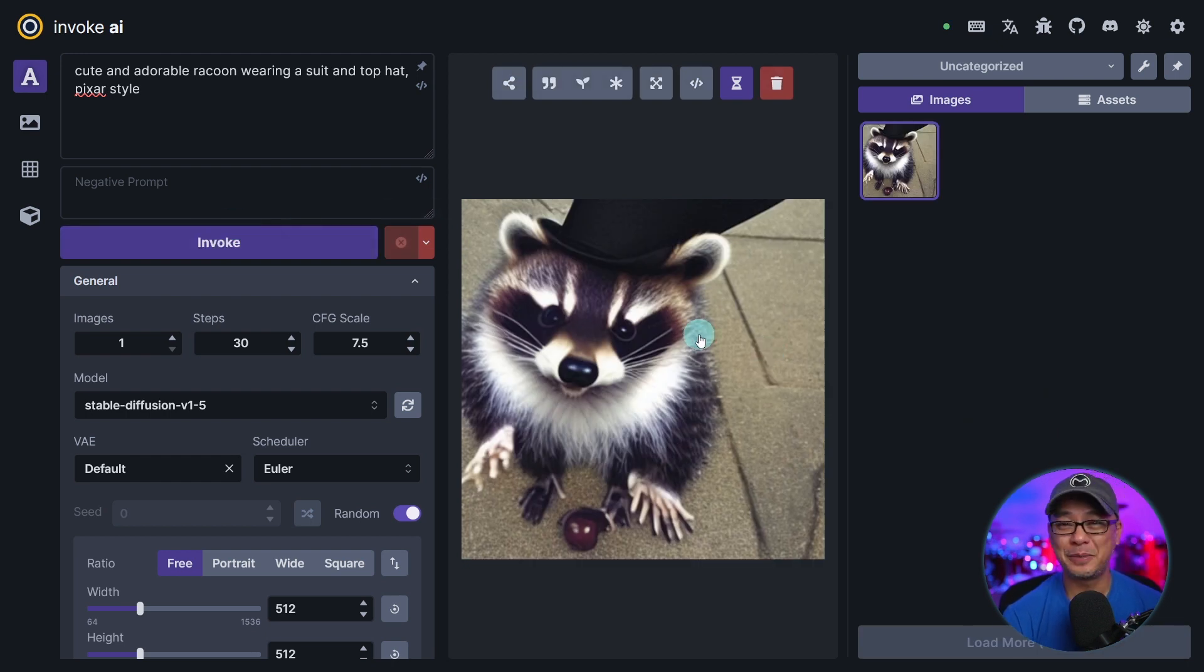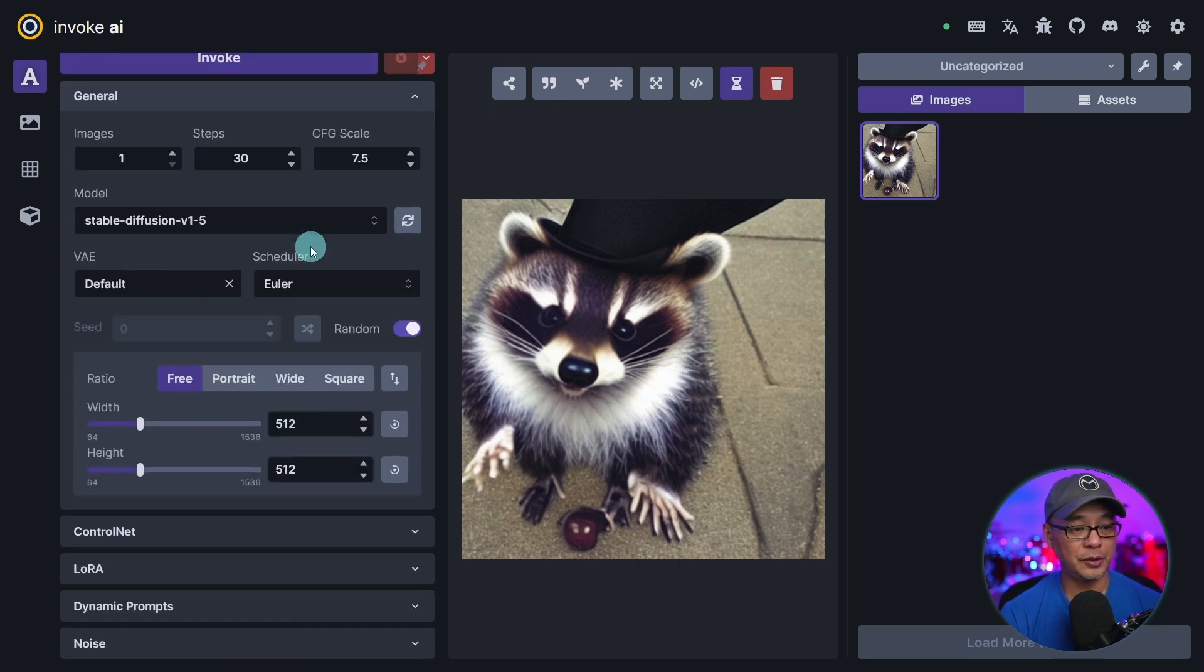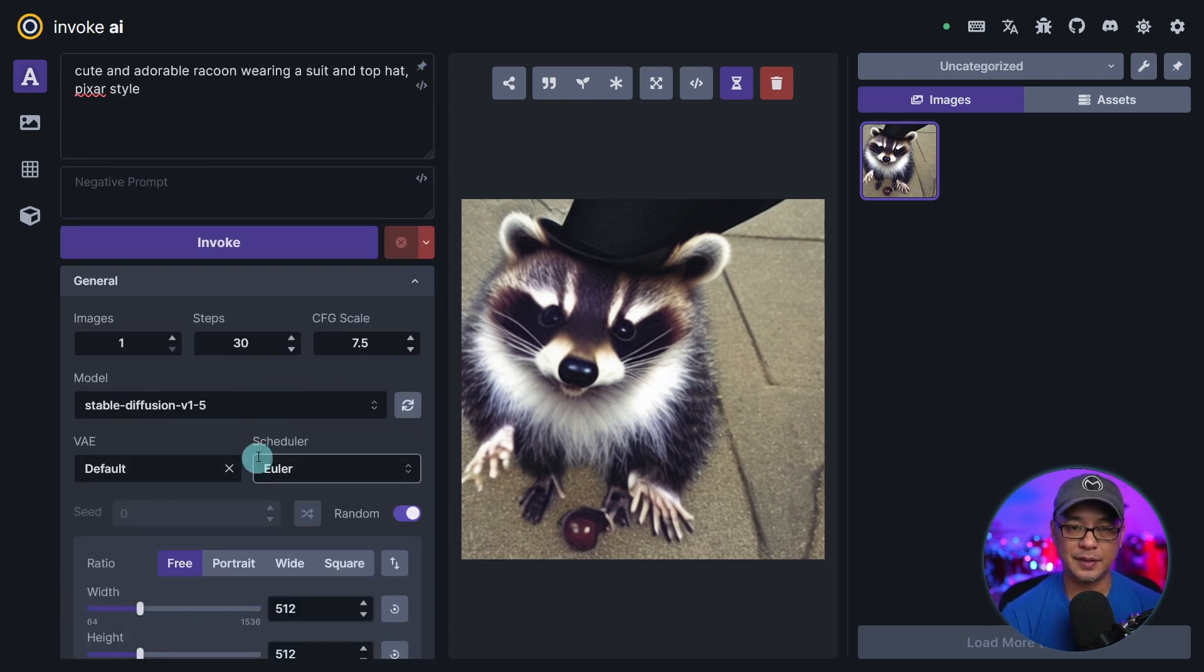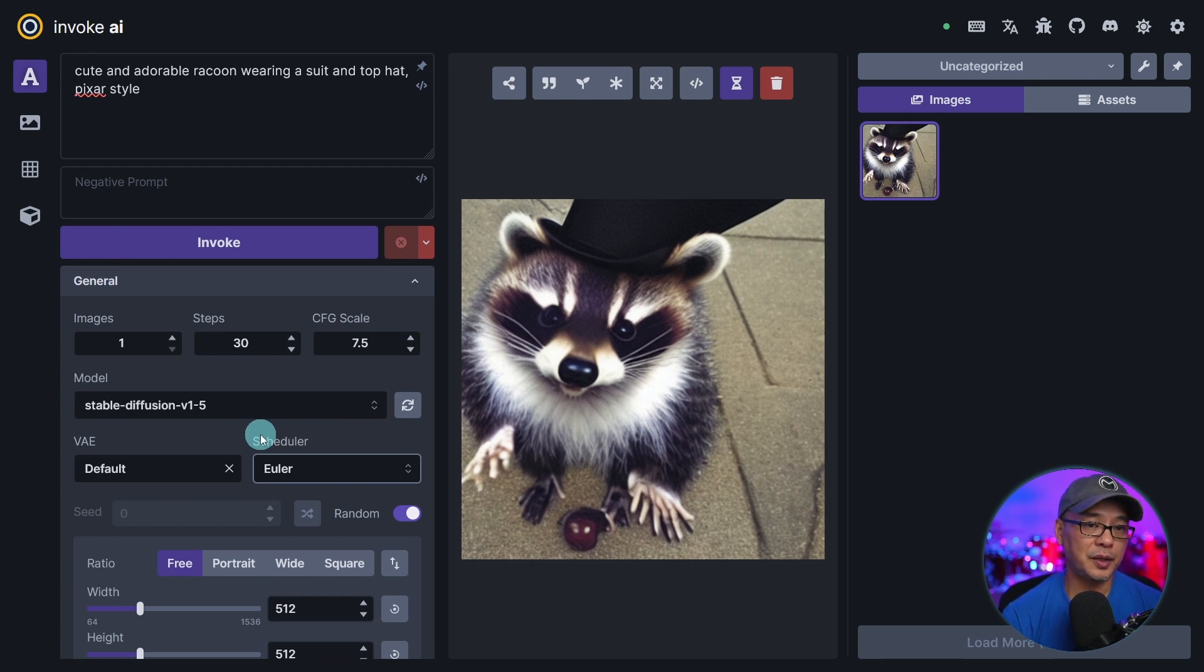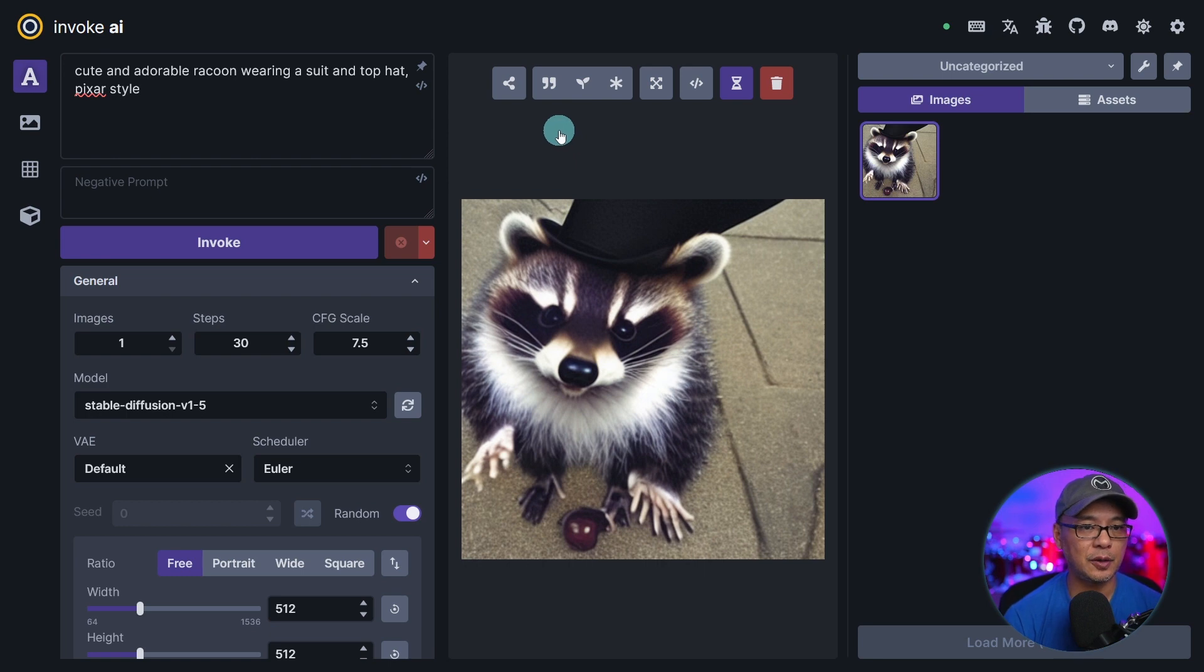All right not the best image in the world but it produced an image. Everything looks great. Now before we look at control net, the LoRAs and all that stuff, for those of you that are familiar with invoke AI you're going to see that it's more of a condensed user interface.